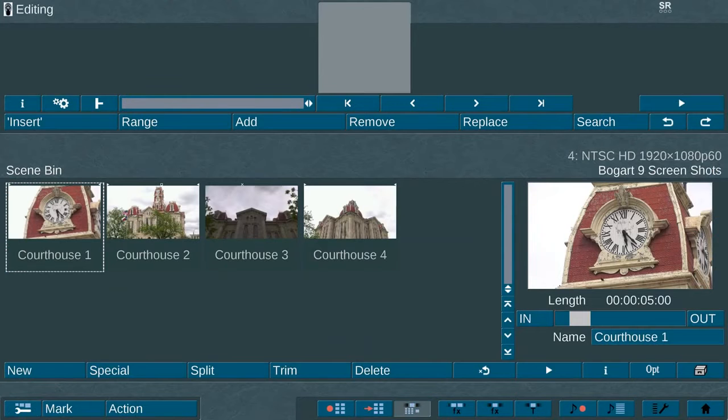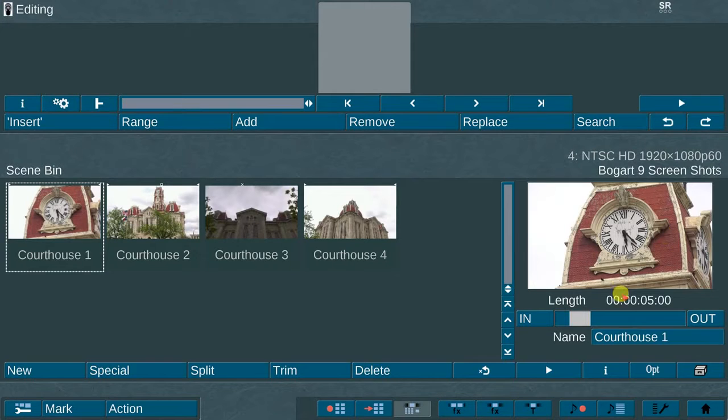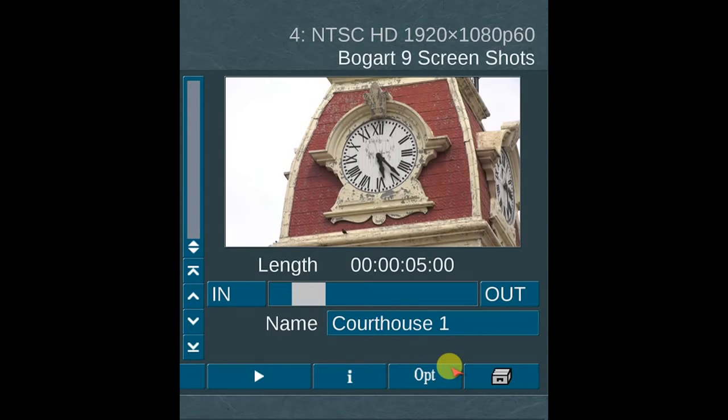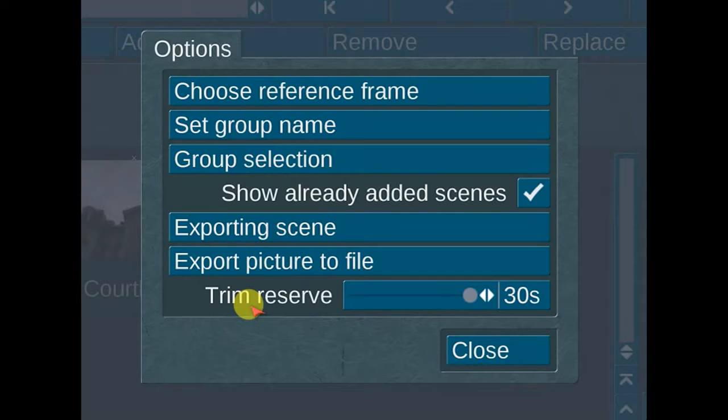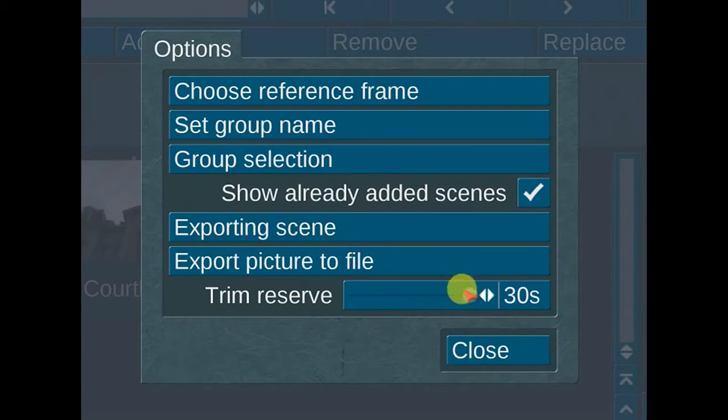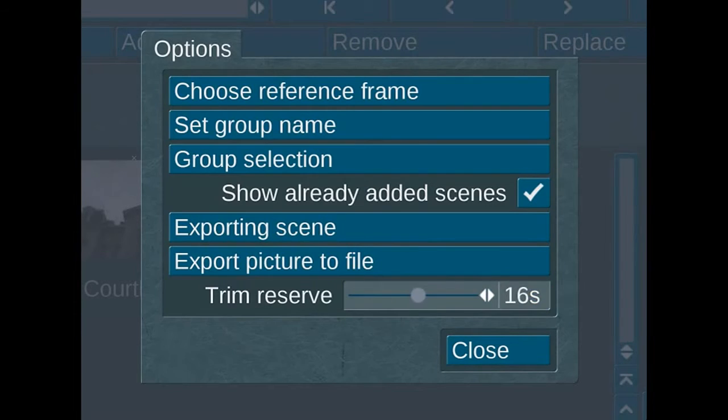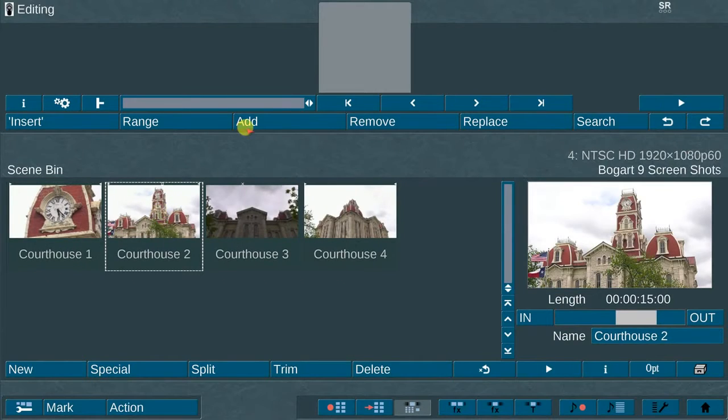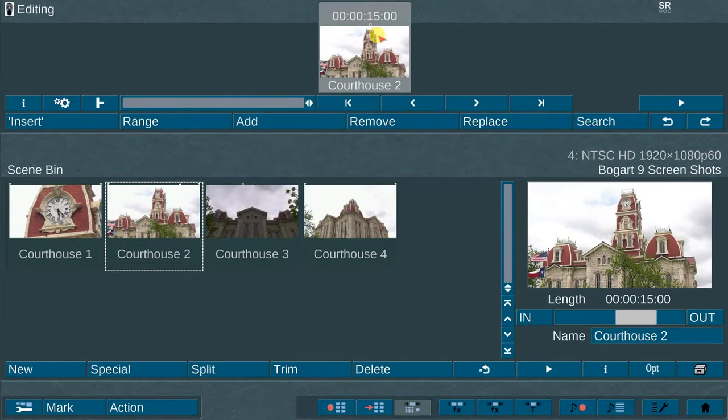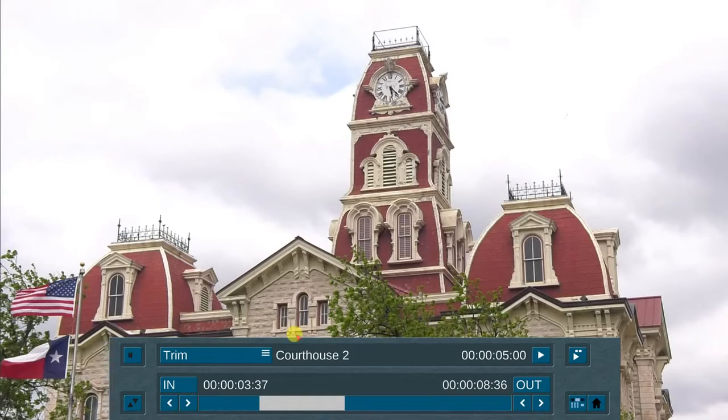The first new feature I will show you is the Trim Reserve function. Go to the Options menu located in the lower right portion of the Edit menu. In addition to the standard menu options available in this window, you will notice a new option called Trim Reserve. The trim length is adjustable from 0 to 30 seconds. This enables the trimmed inserted video scene to maintain the trimmed portions of the video along with a buffer zone in the storyboard.